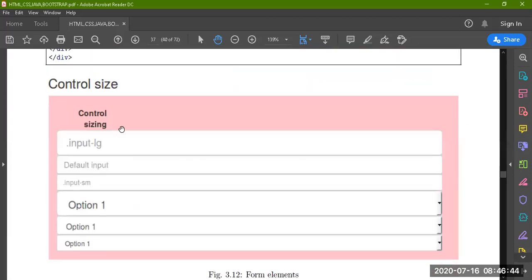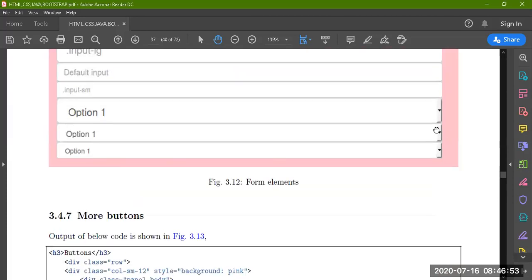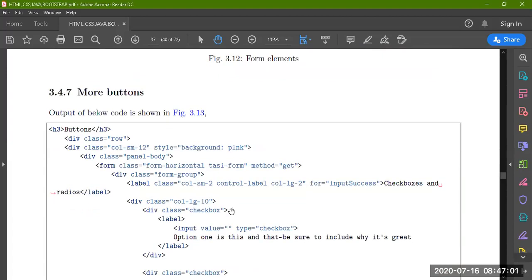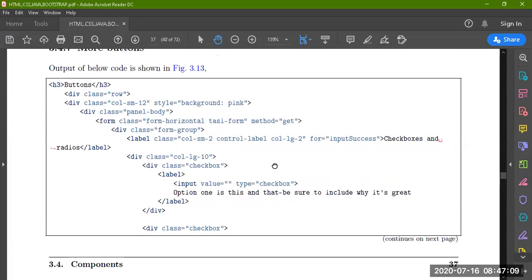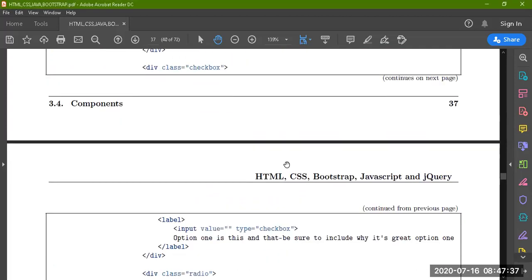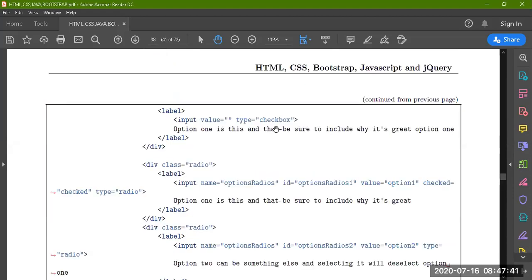The form elements include control sizes: input large, default input, input small, option 1. You can set these things. There are also other buttons used. Get and Post are two methods. Get method is used and data is written in your URL. Post method is used when you submit any value to save in the database.